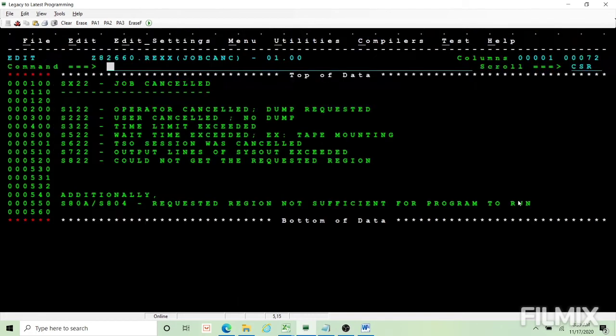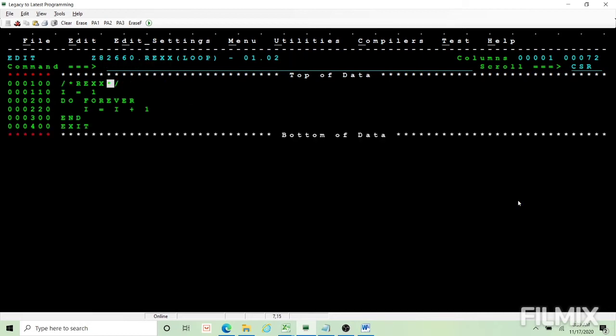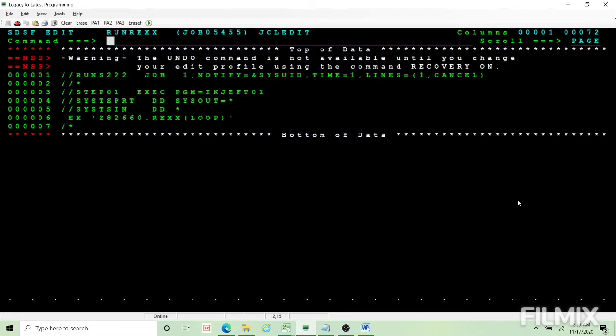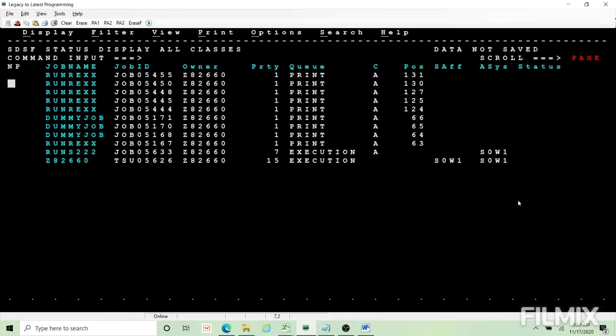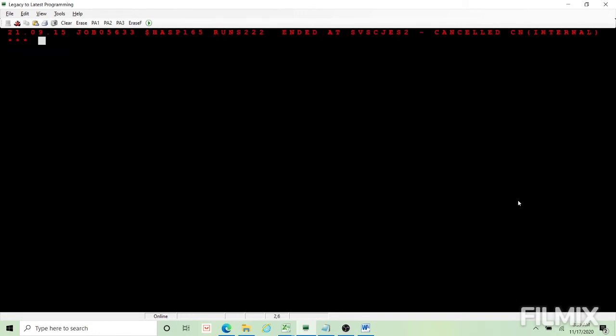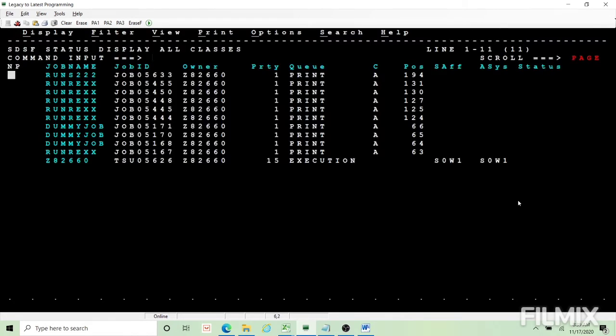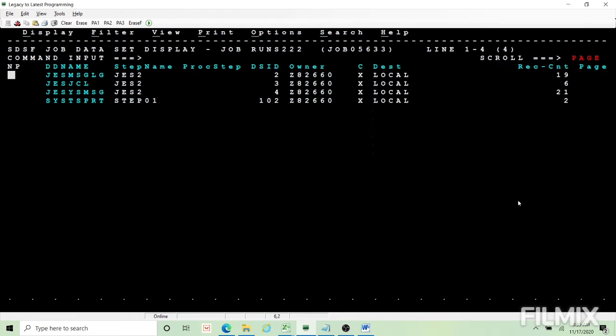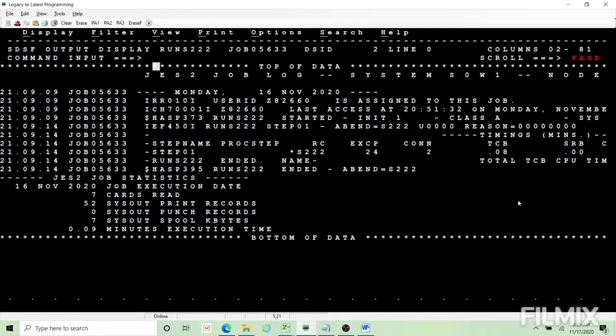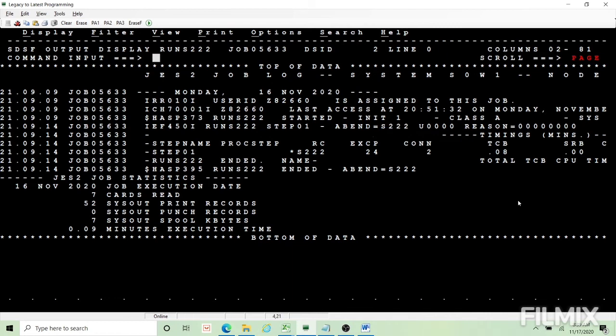I'll run this job and I go and cancel it. I'll get 222 abend. Job is cancel, but if I go and see the reason I'll have to do an abend and there will be no dump provided since I am canceling the job.